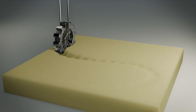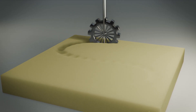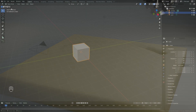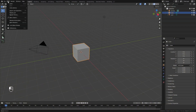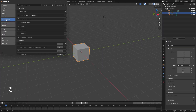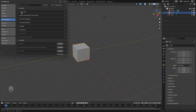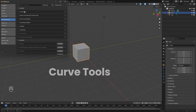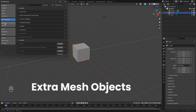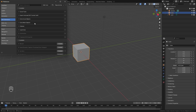Before we begin this tutorial there are two add-ons that we're going to enable in order for this to work properly. We're going to go up to Edit, down to Preferences, and then underneath Extensions you're going to want to enable the Curve Tools and the Extra Mesh Objects. You can search them right here and then just make sure that they're enabled.